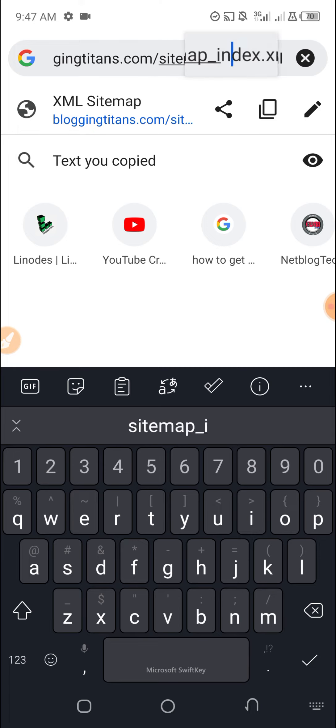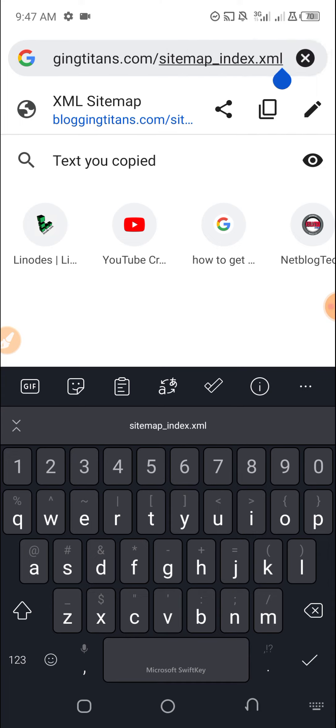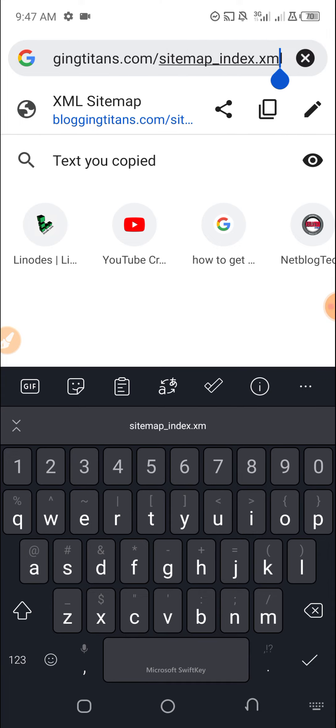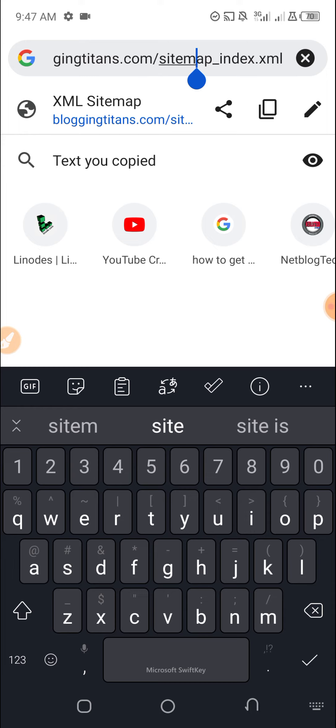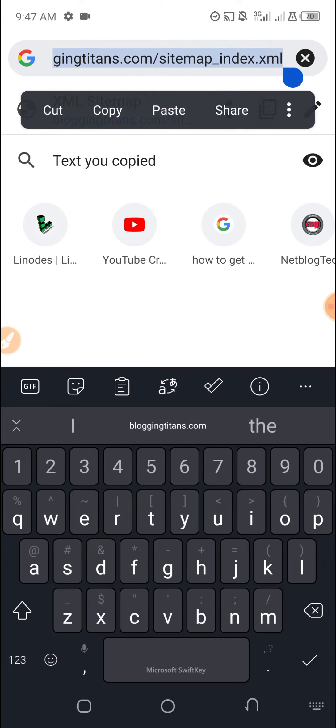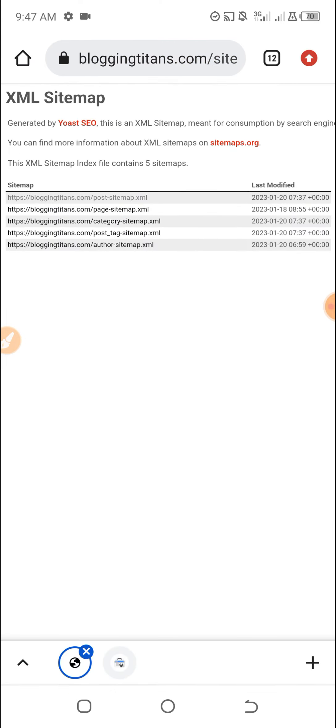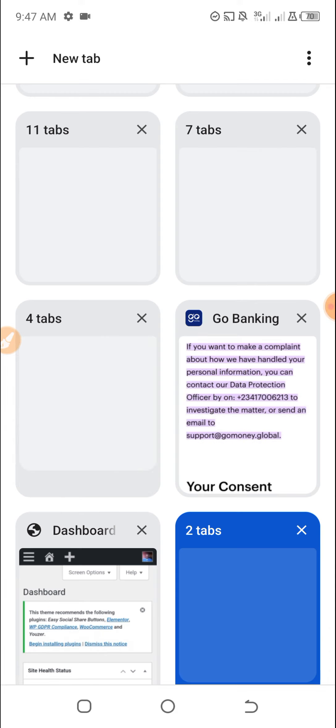In your case, you need to find it. Once you get it, copy it like this. Then we go back to the Google Search Console.